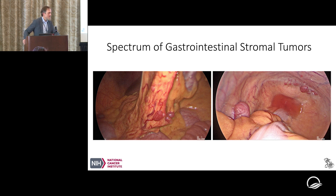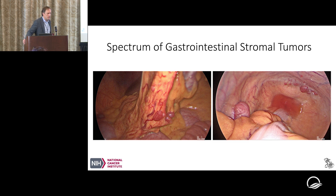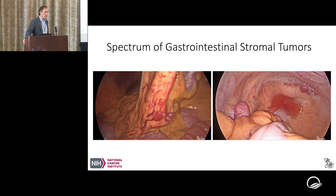A patient whose GIST expressed somatostatin receptors was probably found by a DOTATATE scan. The DOTATATE scan is great for pheochromocytomas and paragangliomas, but GISTs generally should not light up on a DOTATATE scan. With SDH deficiency, there have sometimes been patients with some DOTATATE activity in GISTs, but it should not light up as well or as uniformly as a paraganglioma would. There is probably some cross-expression of that receptor, but GIST generally should not do that.